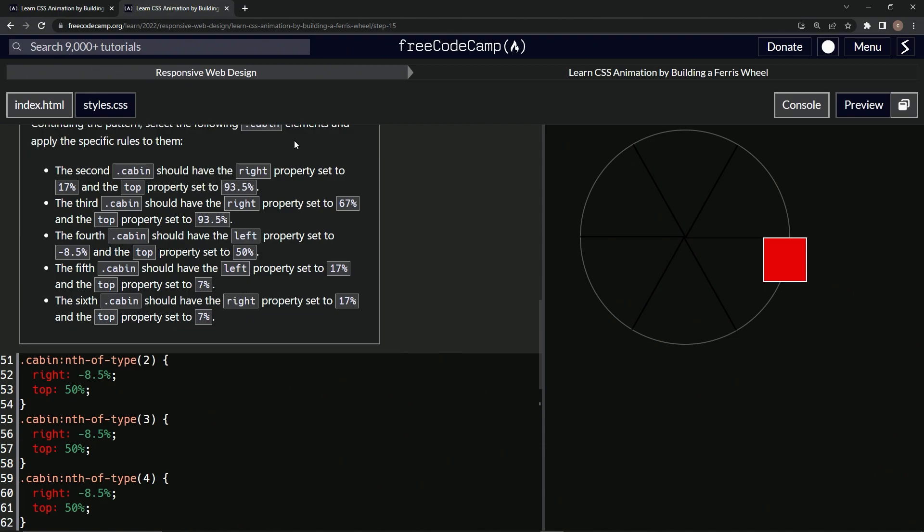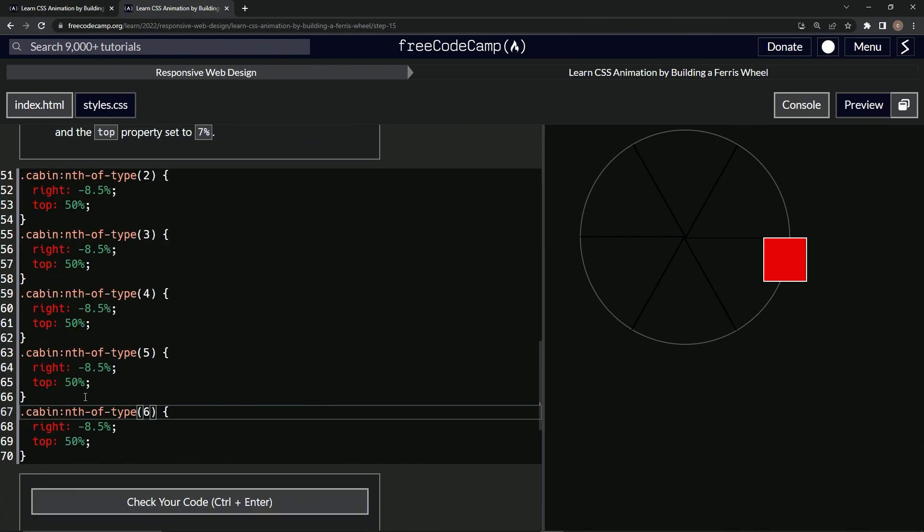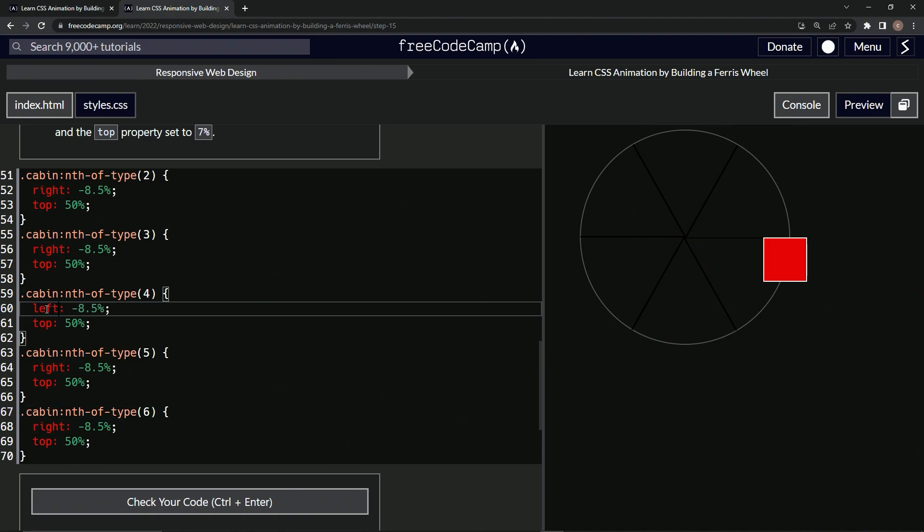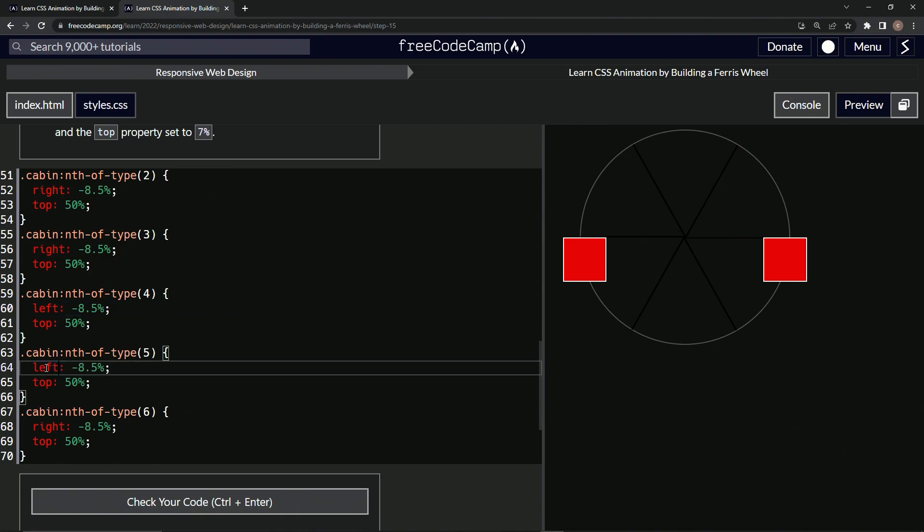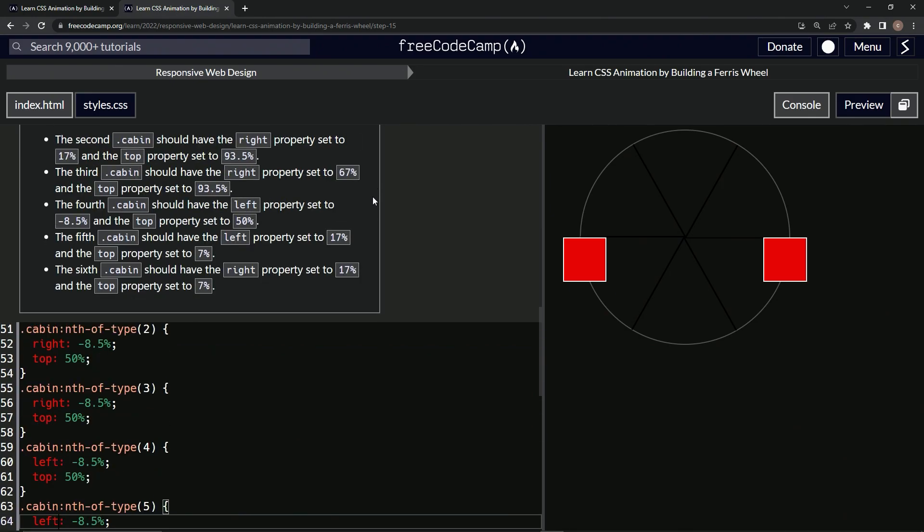Alright, anything in common first? Well, let's start with the rights and the lefts. So we've got rights - we've got one, two, and then two lefts, and then one more right. So let's change these two to left, so left and then left.